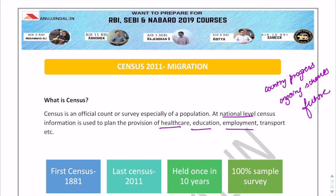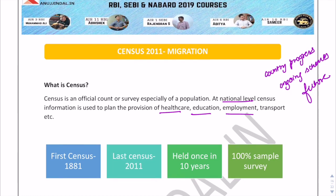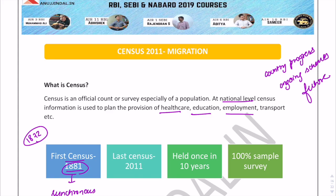The first census was held in 1872, but 1881 is the year when the first synchronous census was held. The last census in 2011 was the 15th national census of the country since 1872, and it is the 7th after Independence.